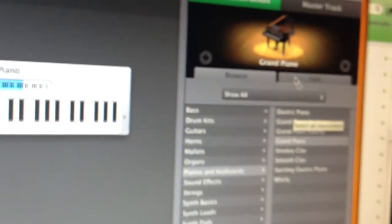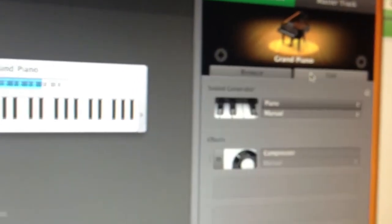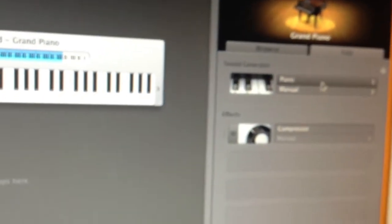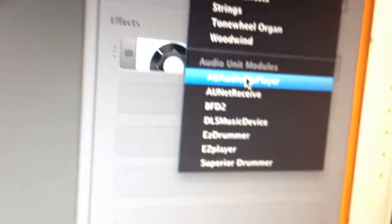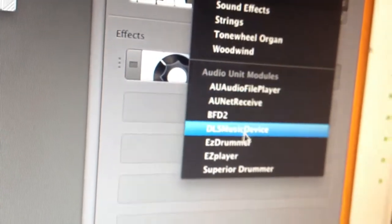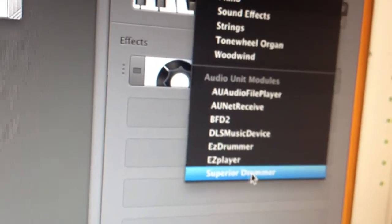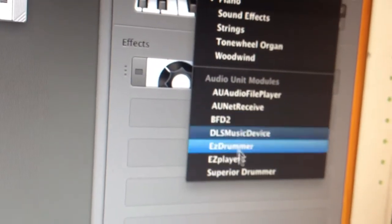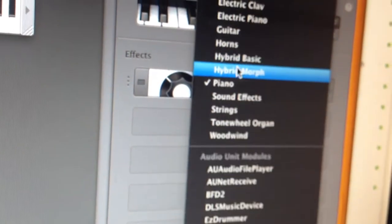If I go over here and do Piano, I can't find Podfarm. Podfarm's not on here, it's just Spear drummer and all the other programs.